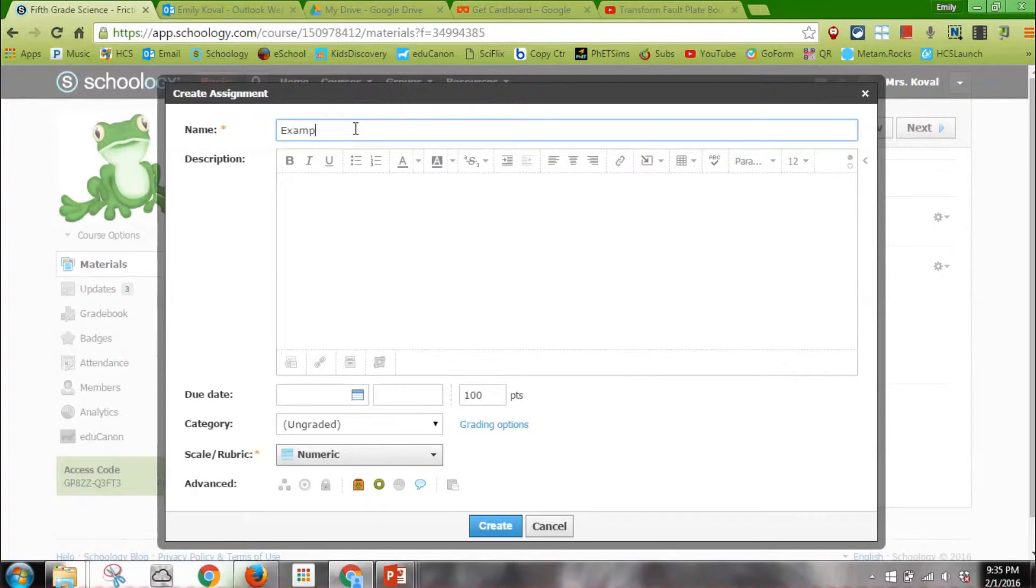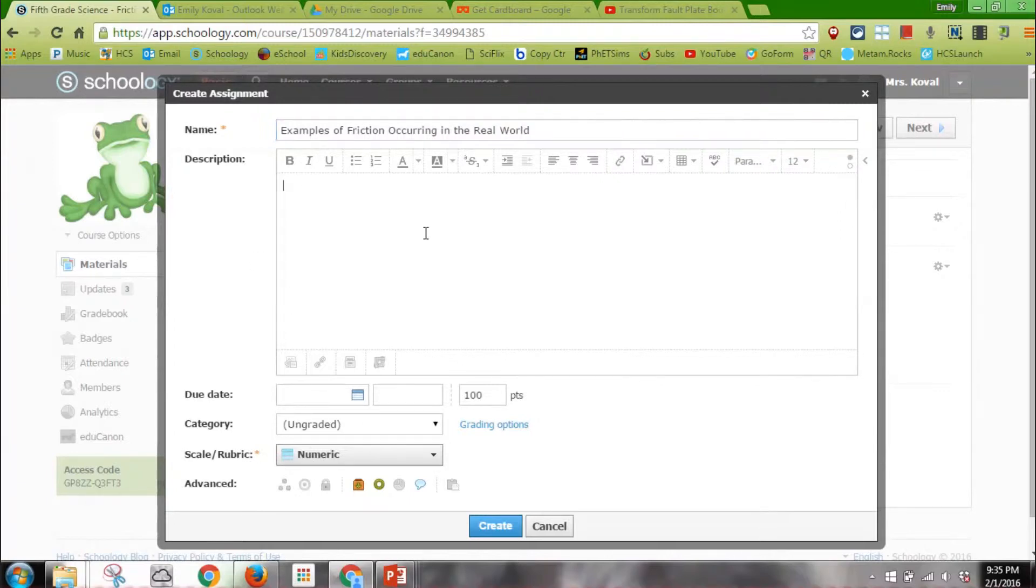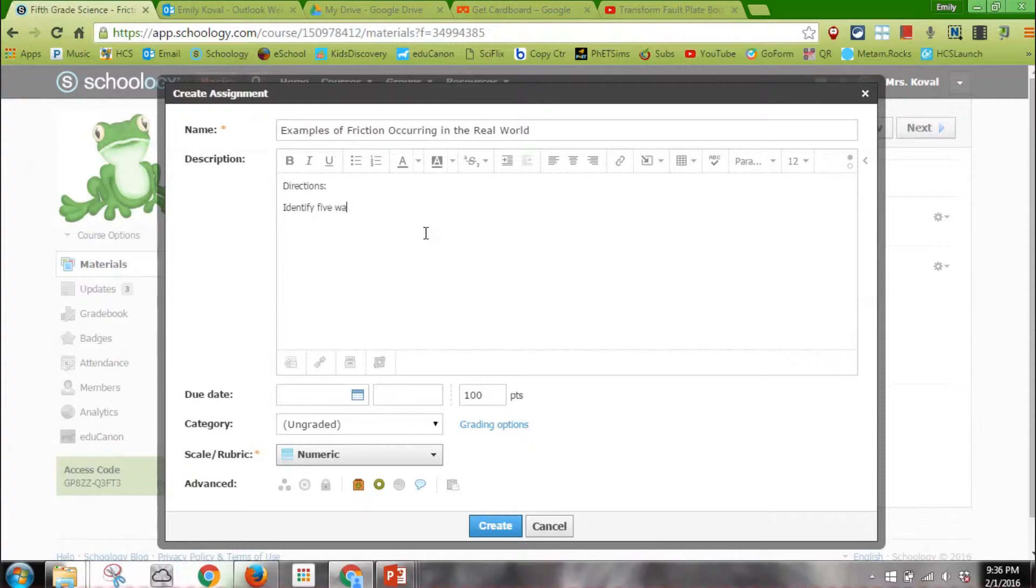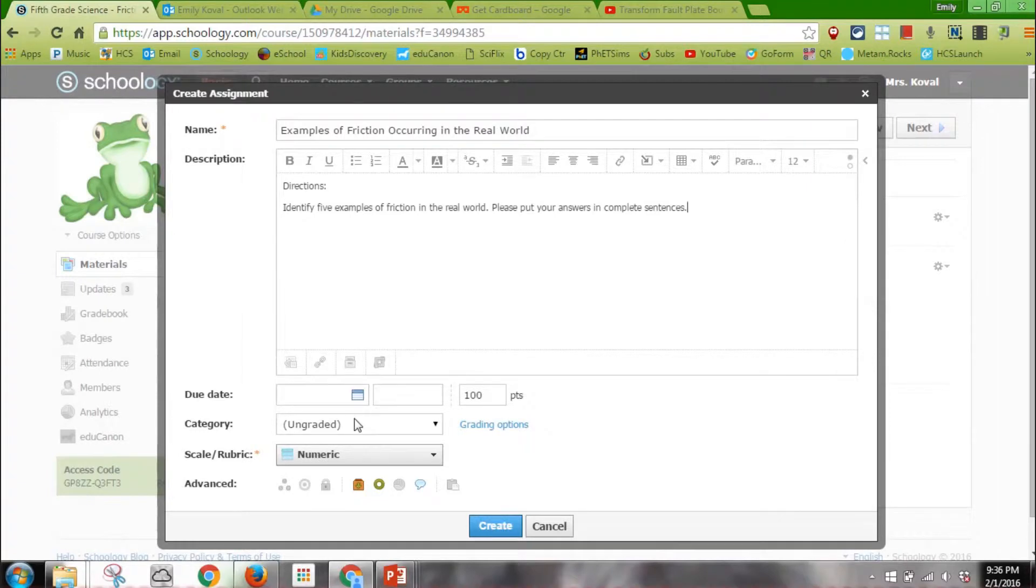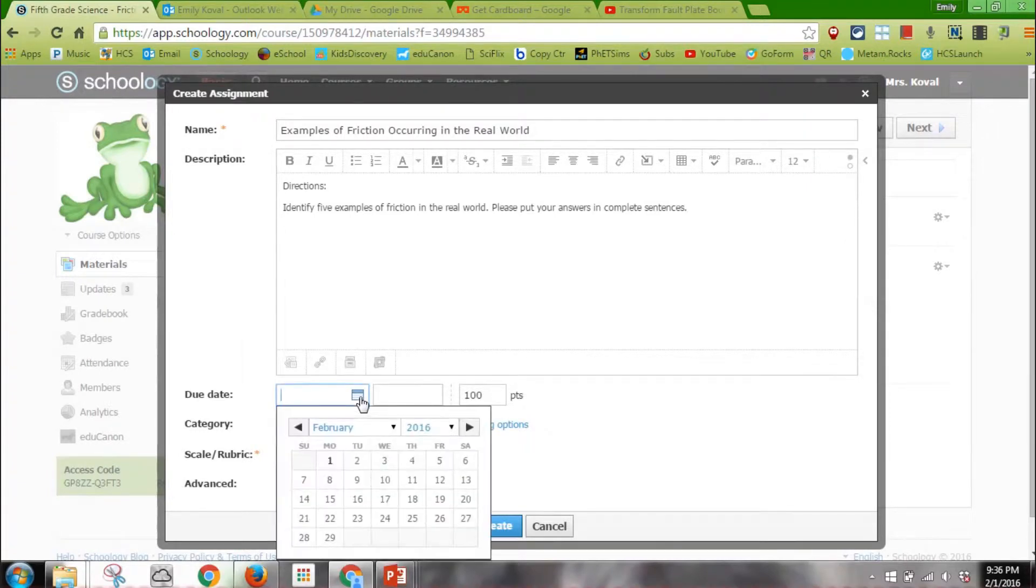I might put directions: identify five examples of friction in the real world. Down below, I can identify a due date. Just like with the folders, I can identify how many points I want it to be.